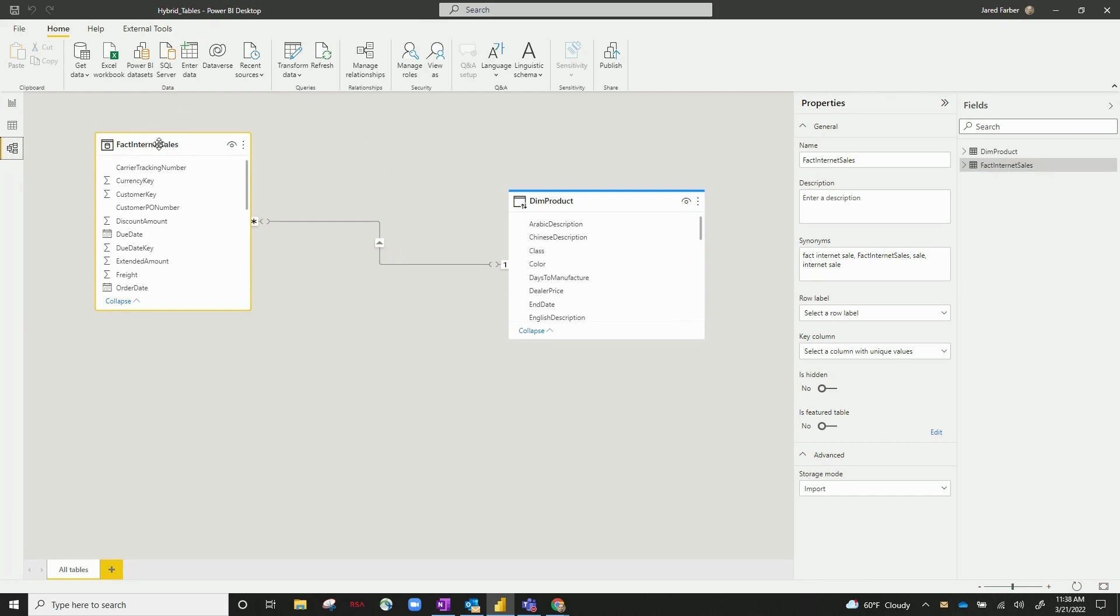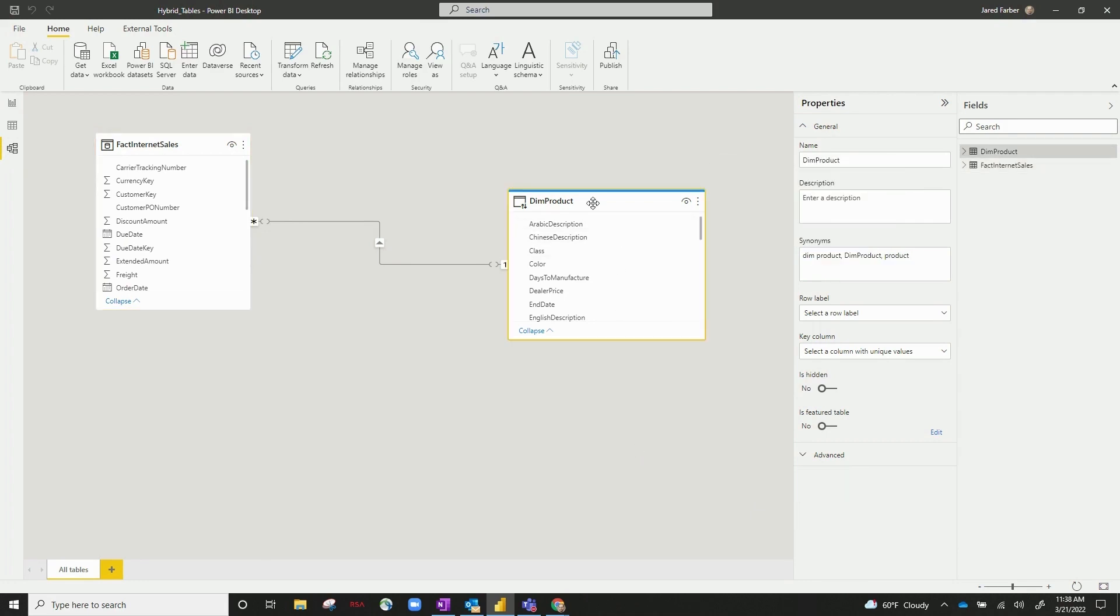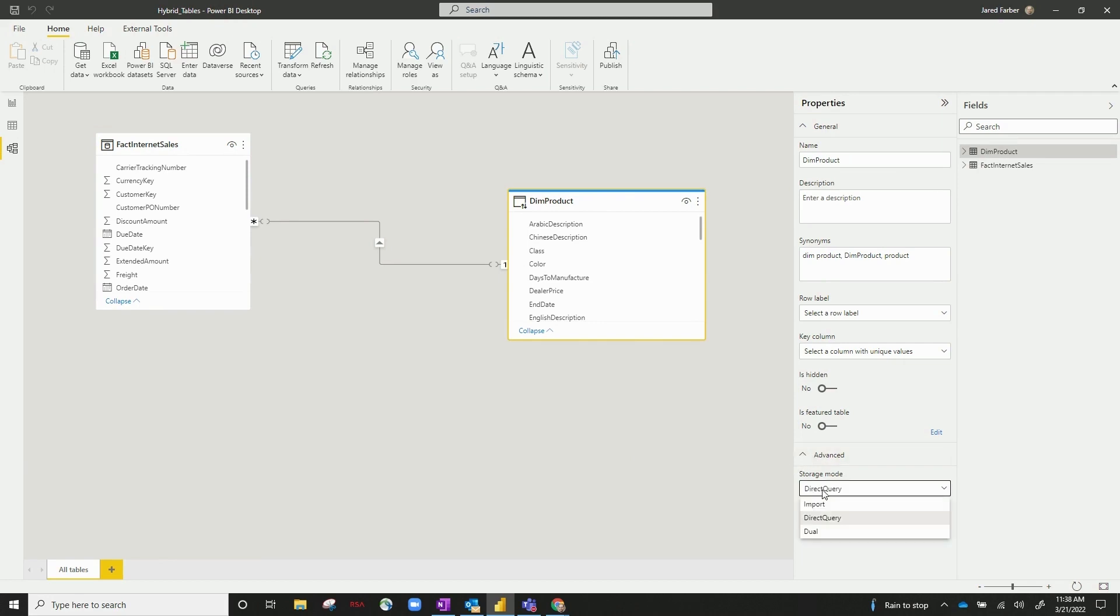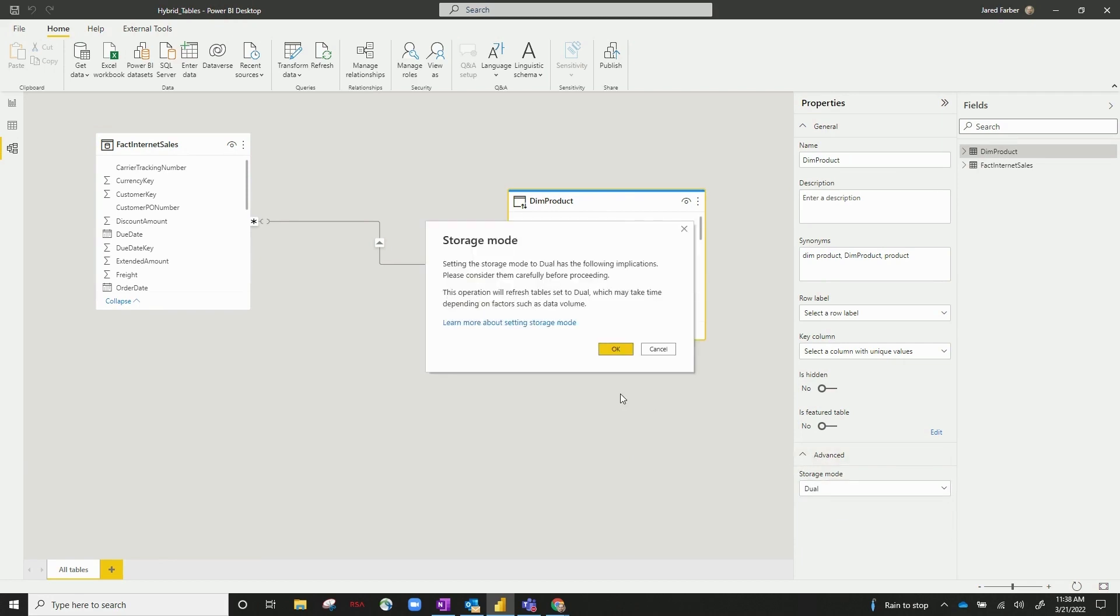To first set this up, we need the fact table to be set to import mode, and we need the dimension table - if you go to advanced, you can see it's set up right now in direct query. We need to change that to dual.